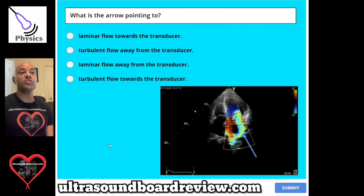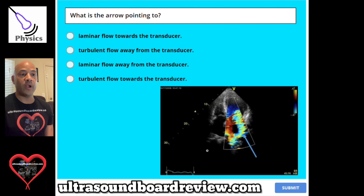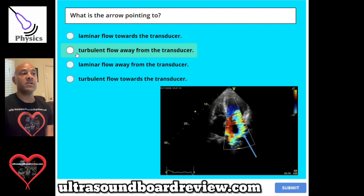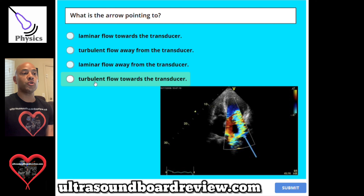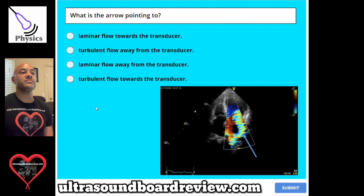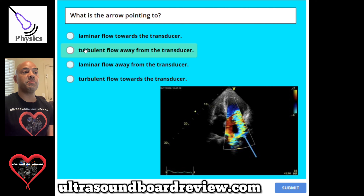Question 123. What is the arrow pointing to right here? A, laminar flow towards the transducer. B, turbulent flow away from the transducer. C, laminar flow away from the transducer. Or D, turbulent flow towards the transducer. The answer is B, turbulent flow away from the transducer.